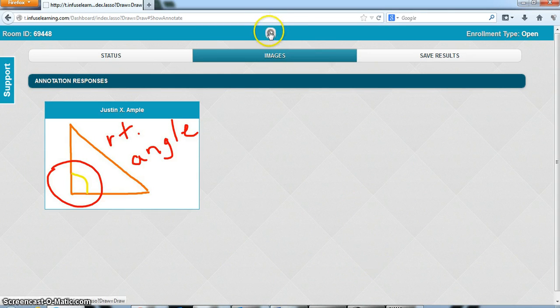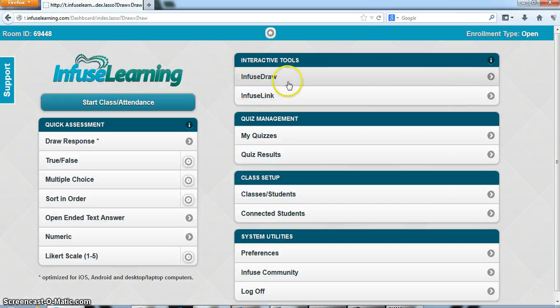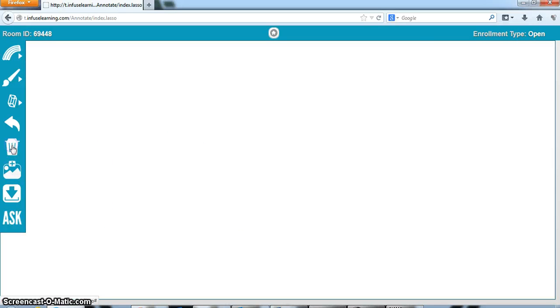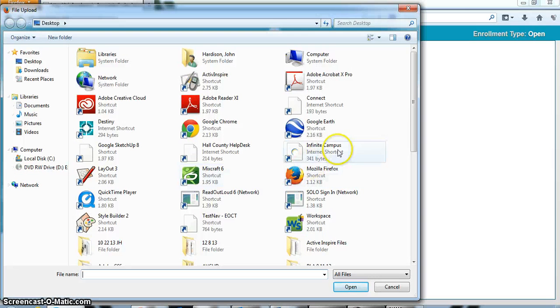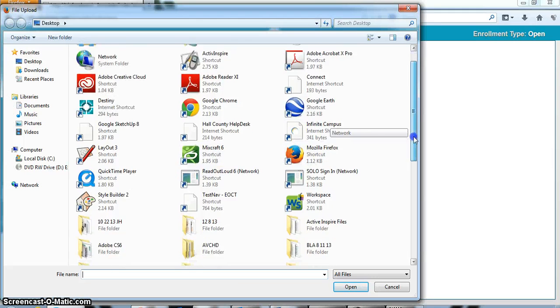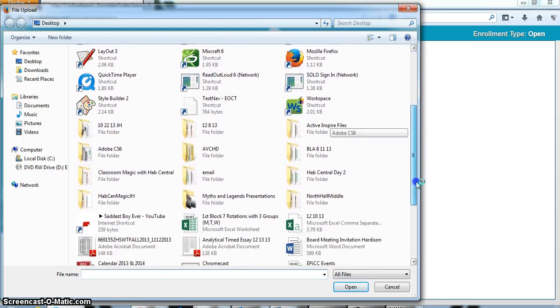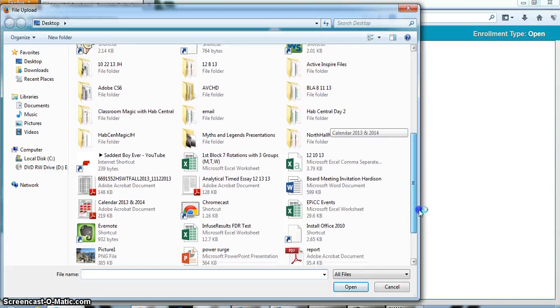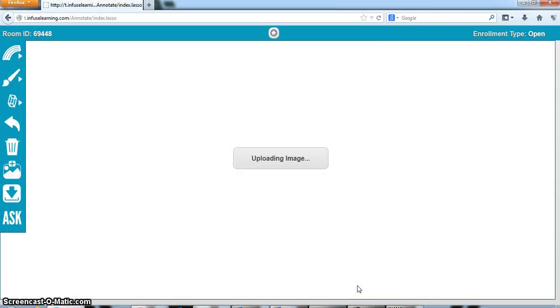Now I am going to go back and show you one other thing with infused draw. So I'll go back here and I'm going to delete that image. And let's pretend I want to upload an image. And you'll have to give me just a second here to find this image. And here it is. So let me upload this image and give it just a second.